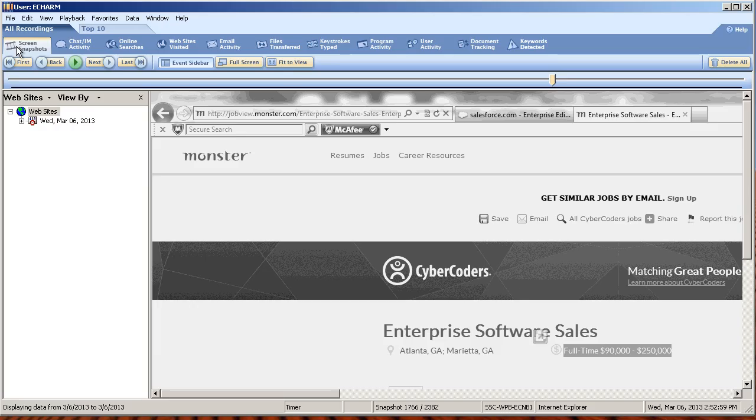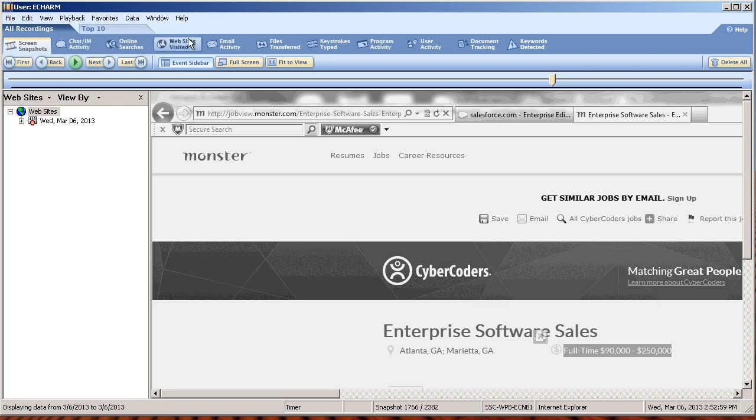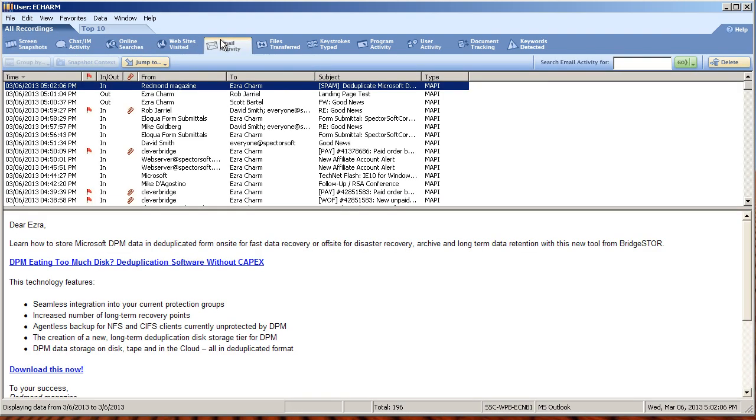You'll see across the top that Spectra Scenia Investigator takes those same categories we looked at earlier and provides them here so that you can easily dig into the details that you deem appropriate for your investigation. For example, if you're worried about email activity, Spectra Scenia Investigator shows you each email sent and received including the detail.